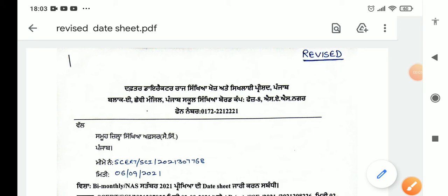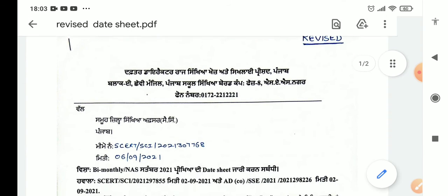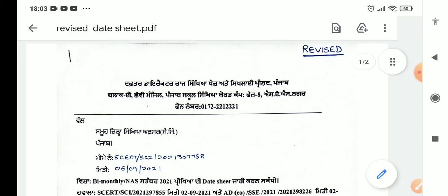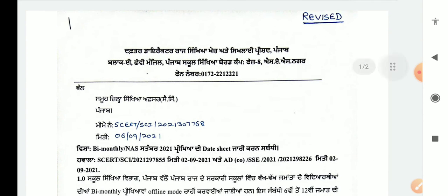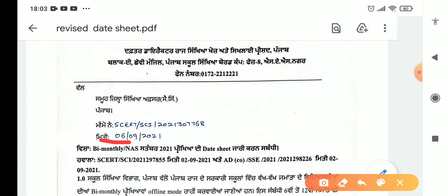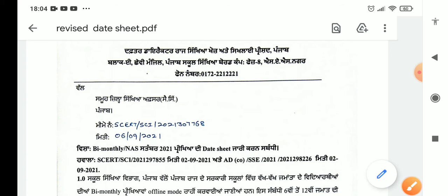Dear students, the September bi-monthly test is set. There is a revised date sheet — it is revised and the date has been issued. You can see the date. SCRT — this is the date sheet.